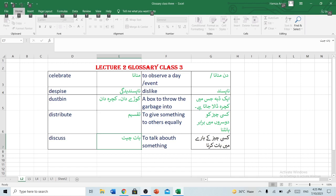Despise — napasandeedgi — dislike, napasandeedgi.